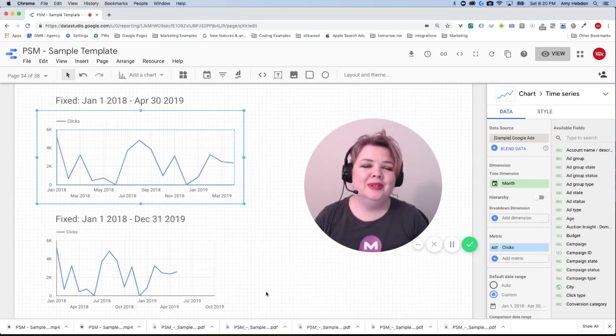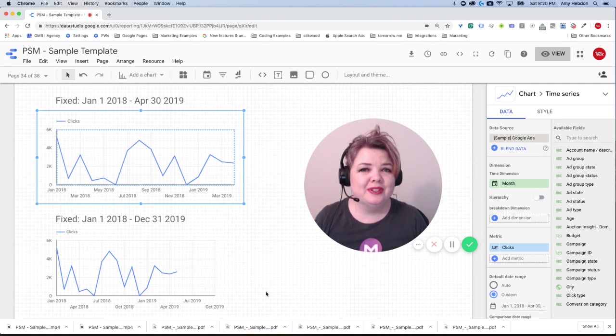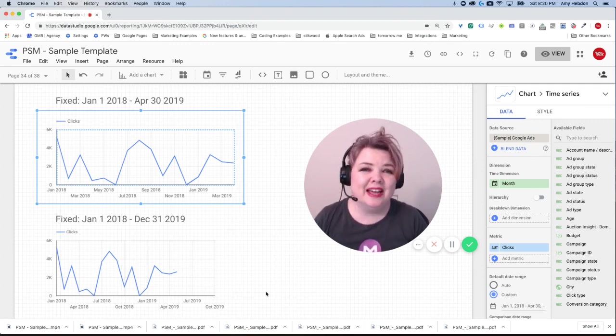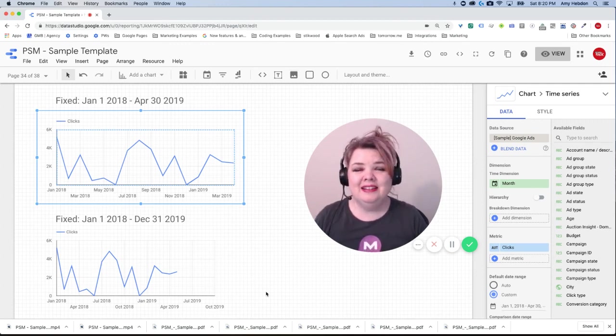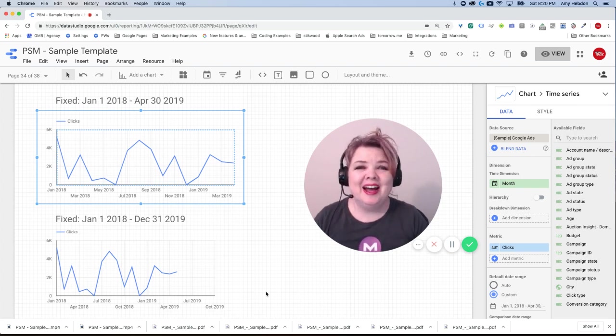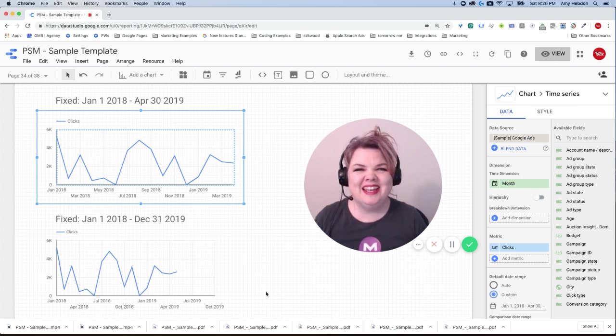Data Studio recently added some amazing advanced time comparison tools and I'm going to show you how you can use them to save yourself some time and create much better visualizations in your reports.